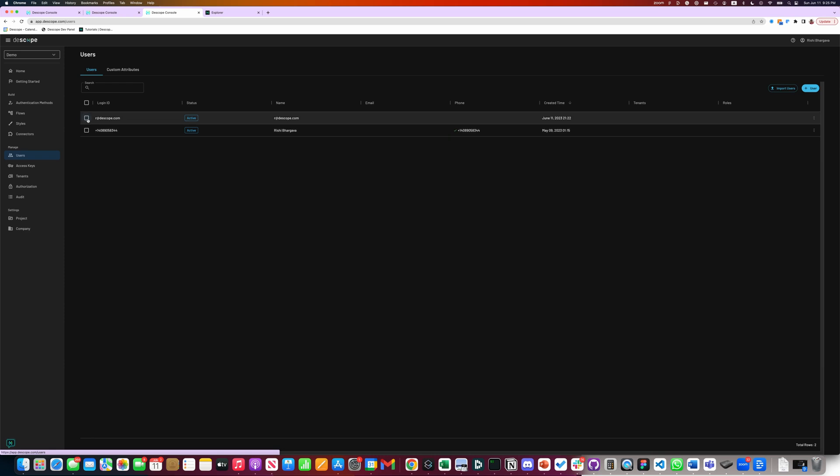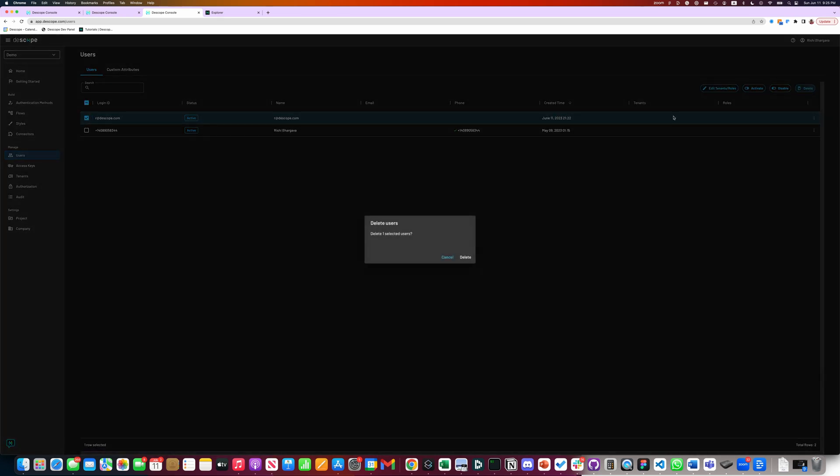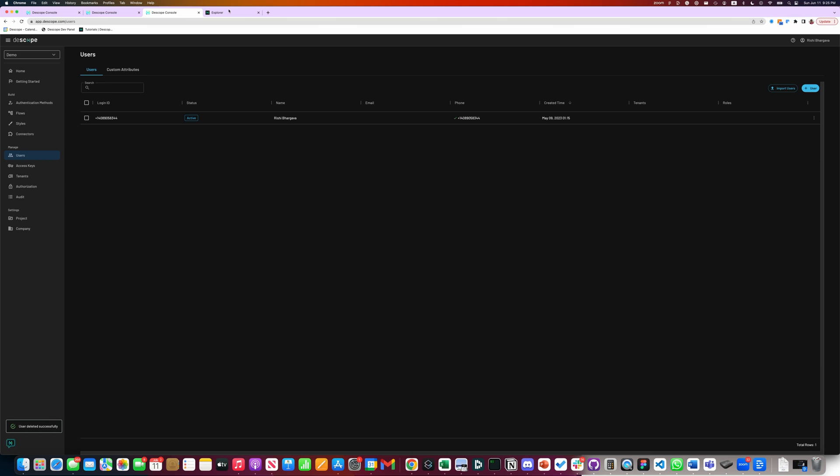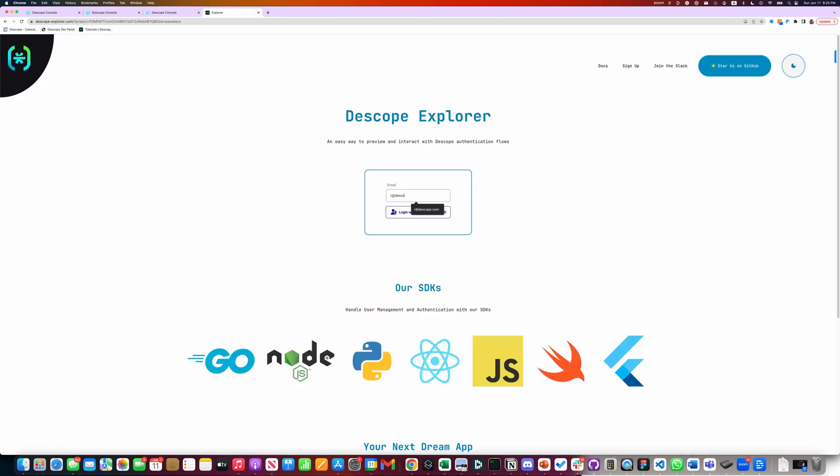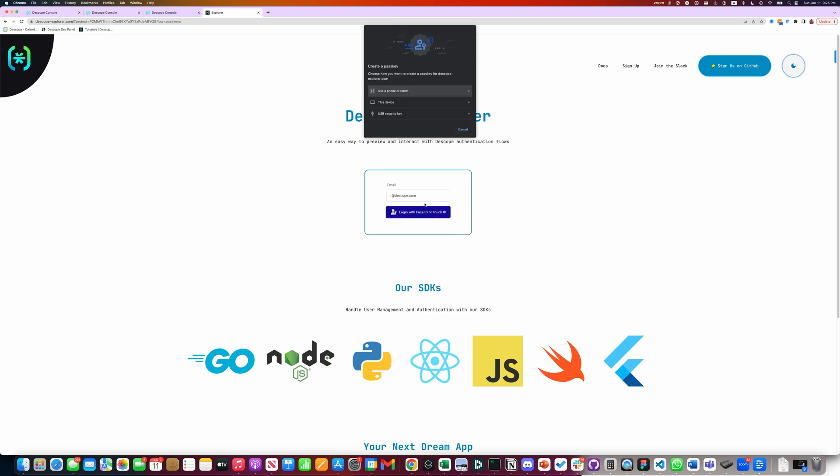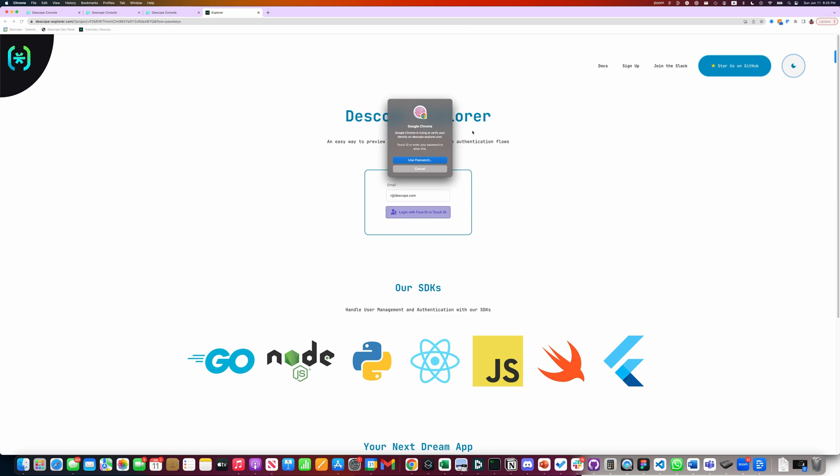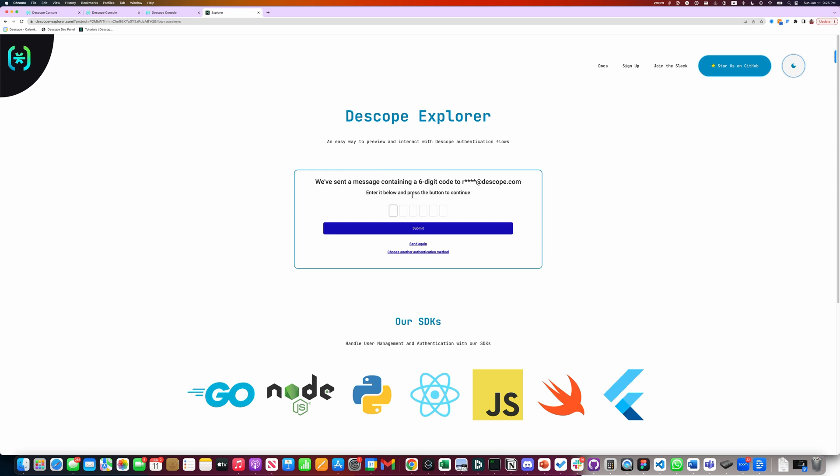Before we test it, let's delete this user because we're going to retest the whole thing. So let's click on the flow and see how it goes. Let's come here, refresh, log in. As you can see, it's resigning up. Continue. This time I'm going to try and log in with my Apple Watch. Log in.